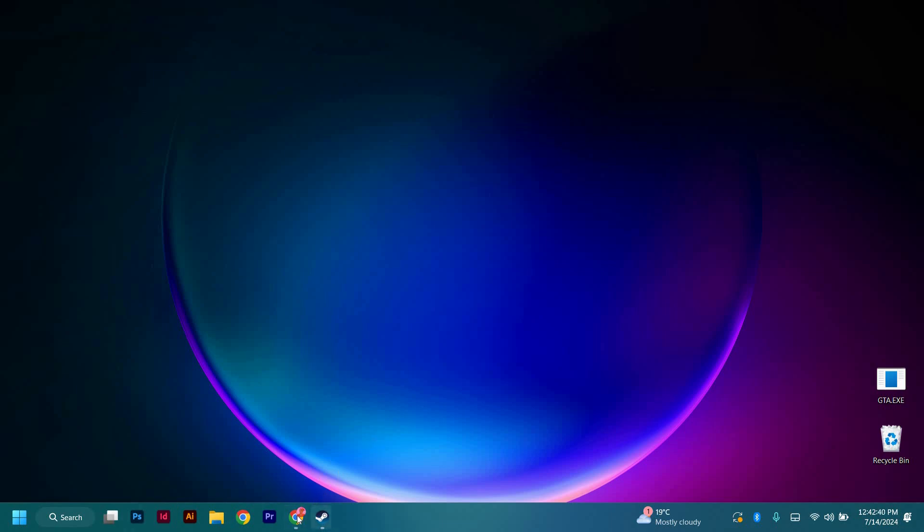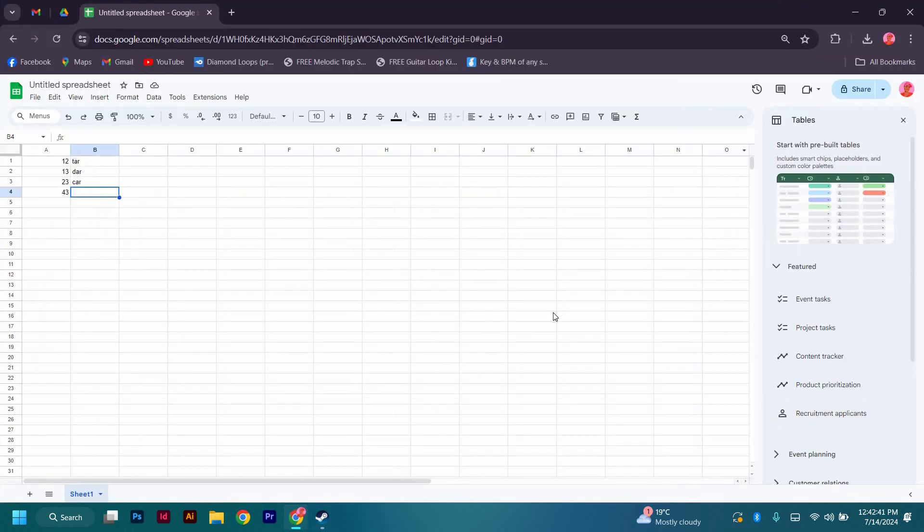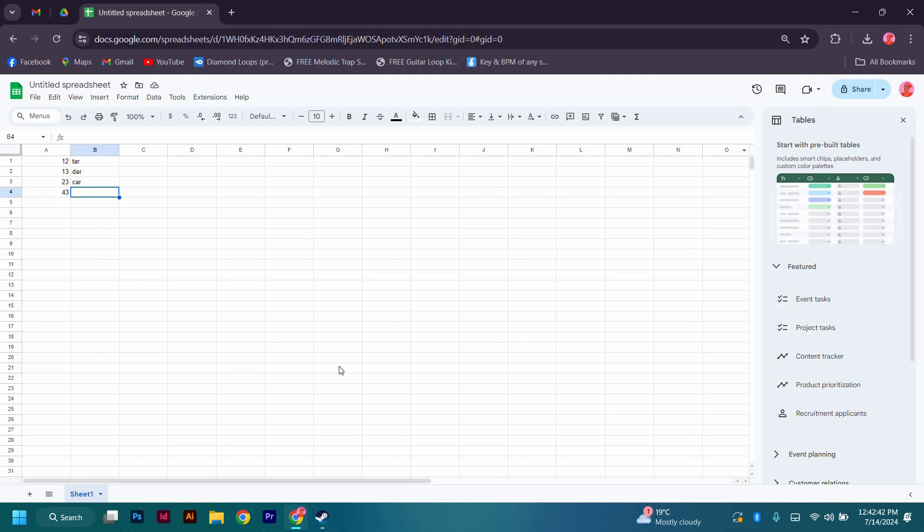Now that we are here at the spreadsheet, make sure your spreadsheet is open. Also, make sure that you have data in it so that we can proceed smoothly.